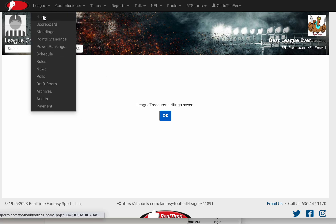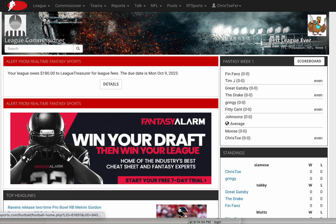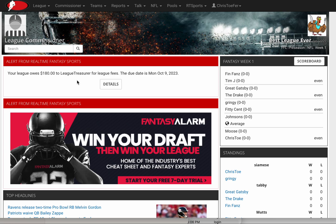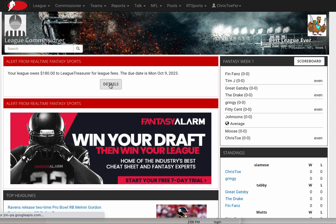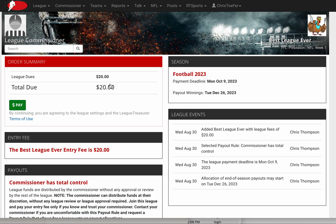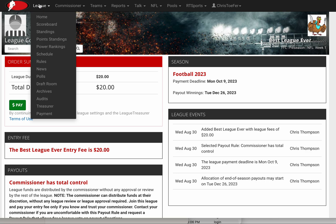As commissioner, if I go to the league homepage now, I have an alert at the top that tells me my league owes $180 still and what the due date is. If I want details, I click on Details and it takes me to the Treasurer page, which I can also get to at any time under the league menu League Treasurer.